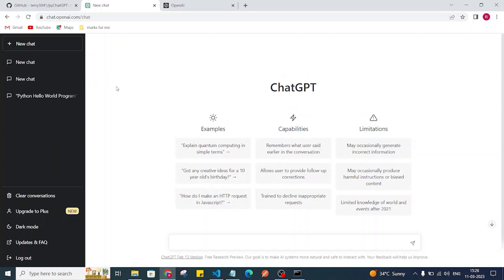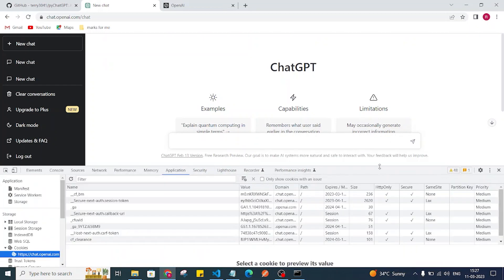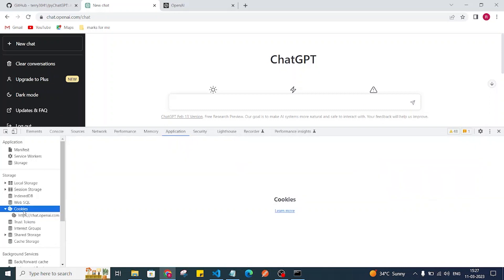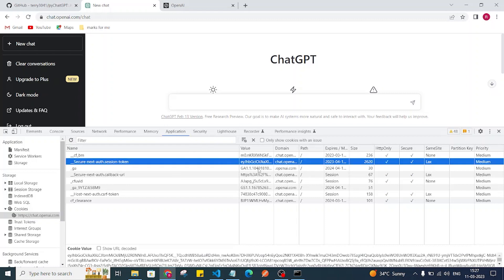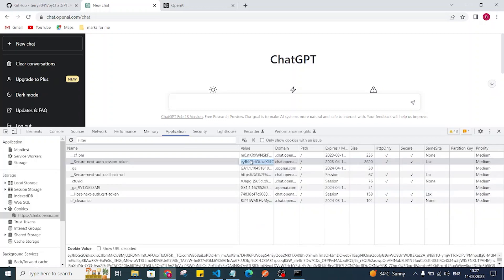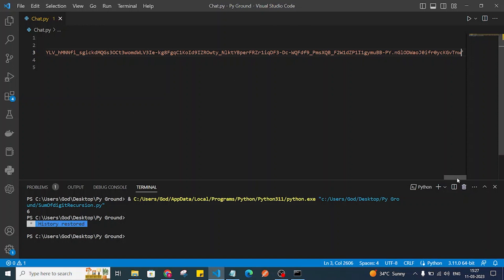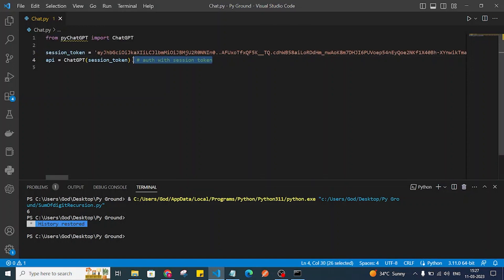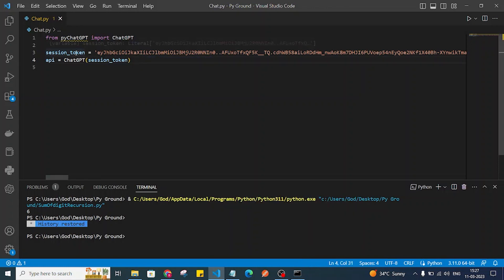To get the session token, log in to your ChatGPT account, right-click, and click Inspect. Go to the Application tab, then search for Cookies. Under chat.openai.com, find the '__Secure-next-auth.session-token' cookie, click its value, and copy it. Paste that value into your code. Make sure you do not share this session token with anyone, as it can be used to access your account.